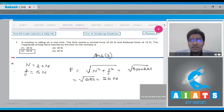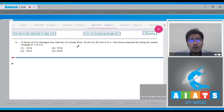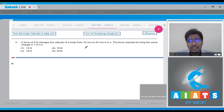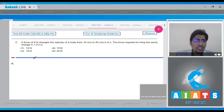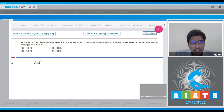Now question number 2: a force of 5 Newton changes the velocity of a body from 10 meter per second to 20 meter per second in 6 seconds. The force required to bring about the same change in 1.5 seconds is to be found. The change in momentum is the same, so ΔP₁ = ΔP₂, because the velocity change is the same and the mass is the same as well.